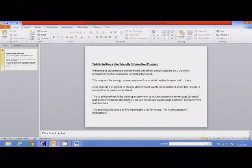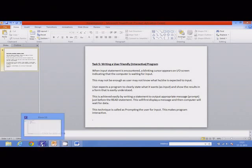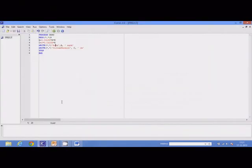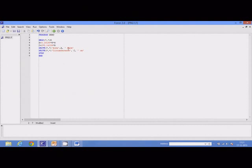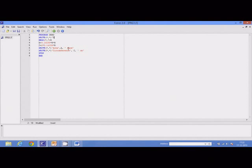This technique is called prompting the user for input. So I can modify the previous program so that it displays a prompt just before input. Here I can enter a new statement. I can write an output statement, so output message, and therefore I have to write an output statement. Whatever I type here, enclosing in parentheses, will be displayed as it is.